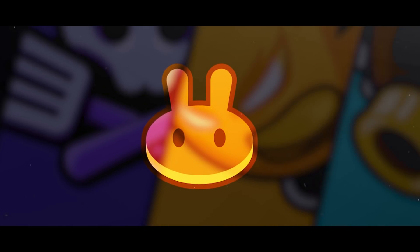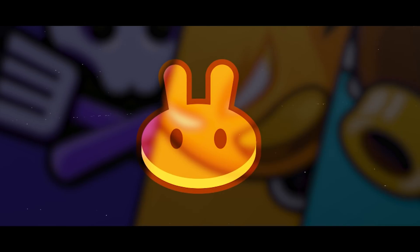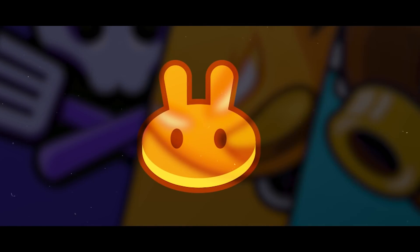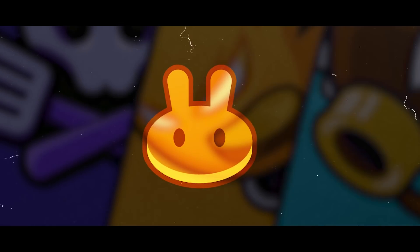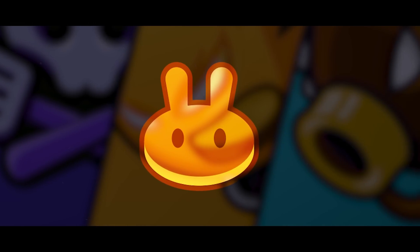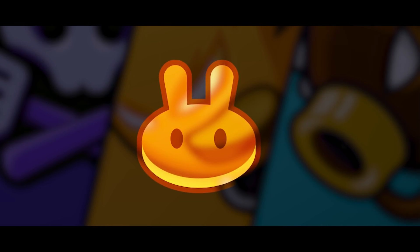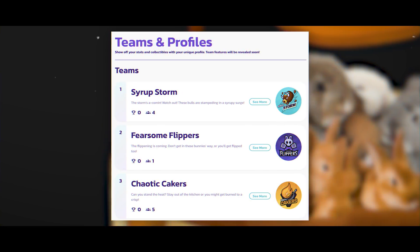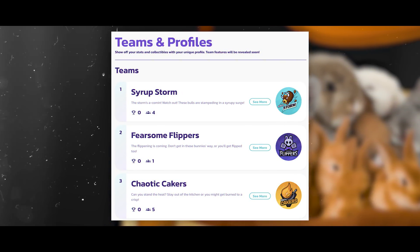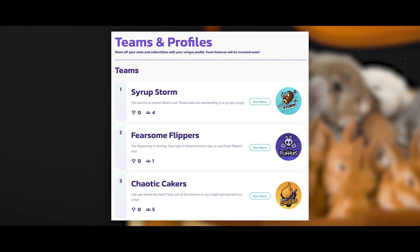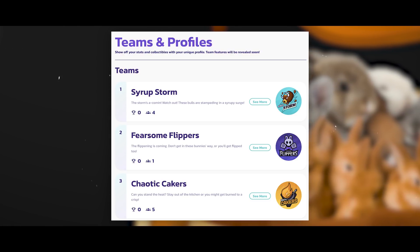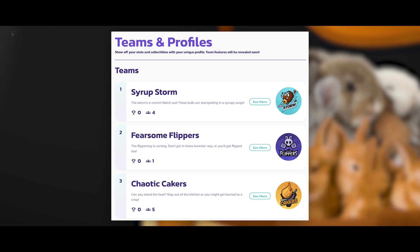Up to this point, there have never been such large projects where NFT profiles were used. This is without a doubt a very cool innovation, thanks to which a lot of new opportunities will open up for PancakeSwap users. Since the system is in alpha testing phase, there is not much information about it, but the developers have already announced a new system of points and separating into teams.